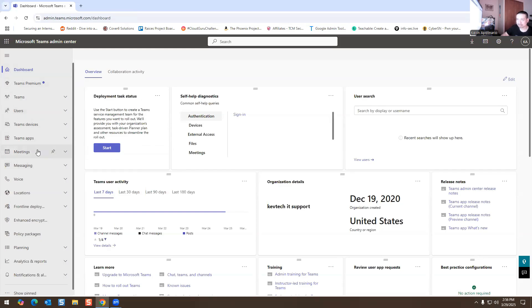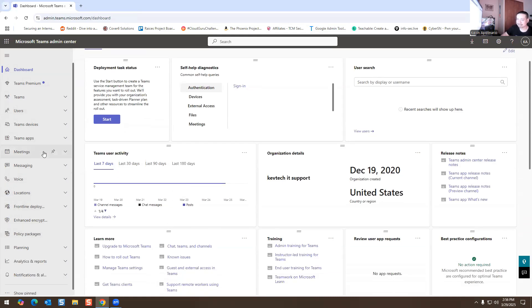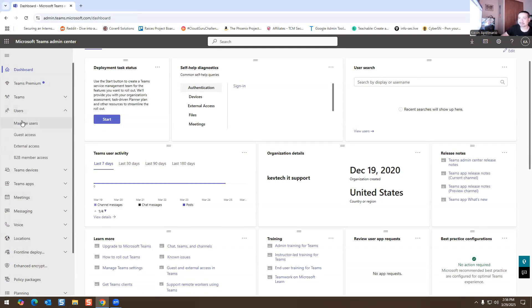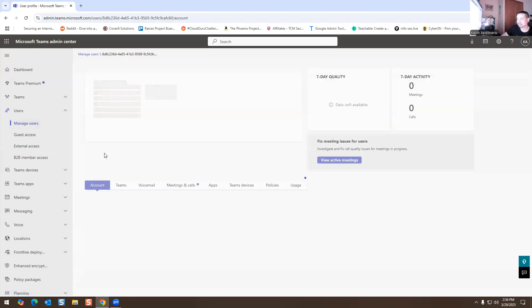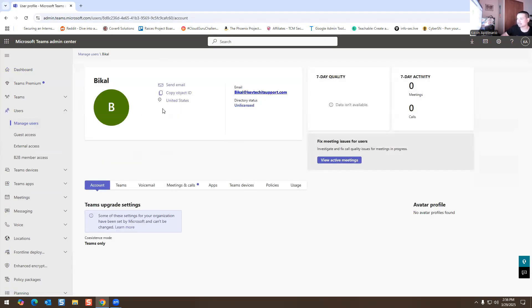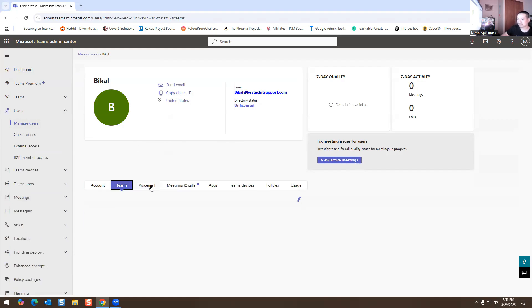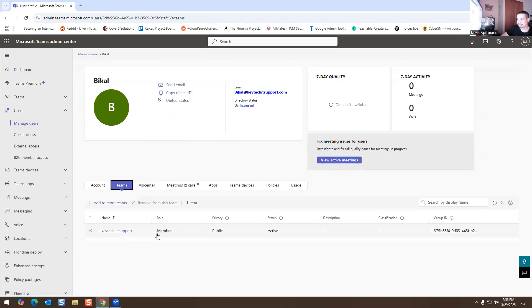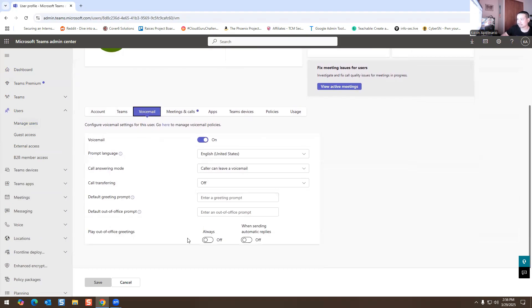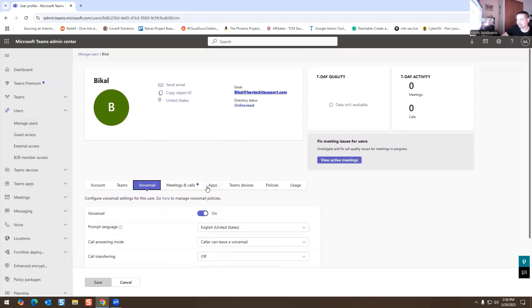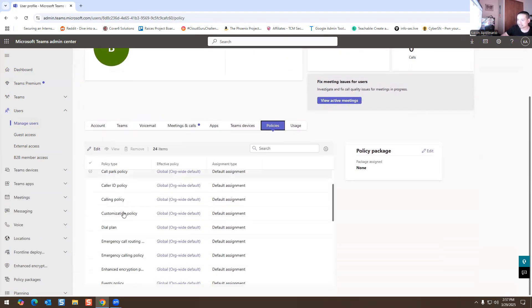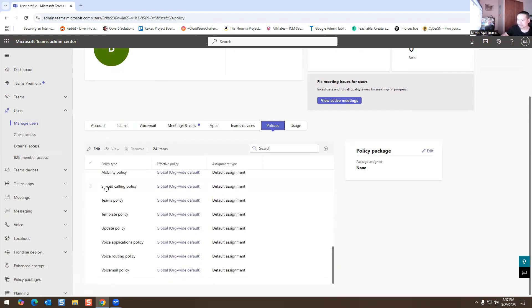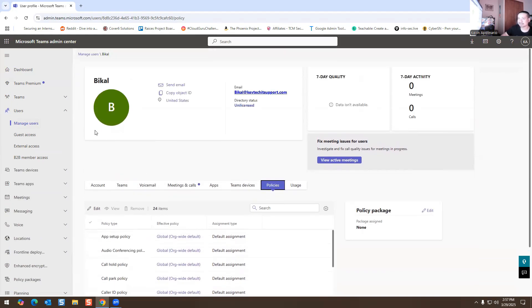This looks crazy but trust me, it's not hard. So you have your Users here — Managed Users. For example, if I want to pick someone I can, and this will give me more information about that user. This is an email address — you can send an email. This is his Teams stuff: he's a member, he has a member role. I could change the role to Owner if I wanted to. I could set up a voicemail for him, and you can also edit the policy for this specific user.